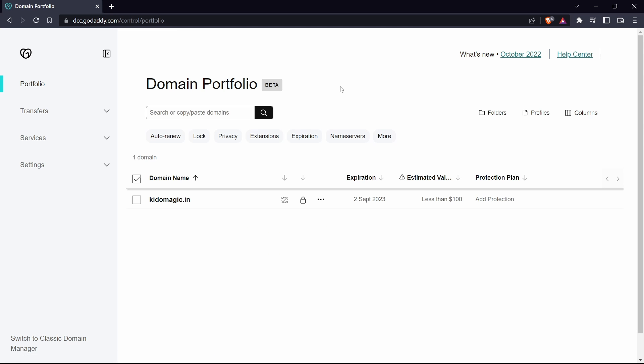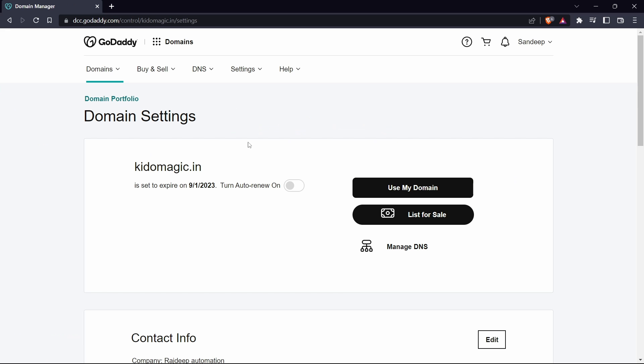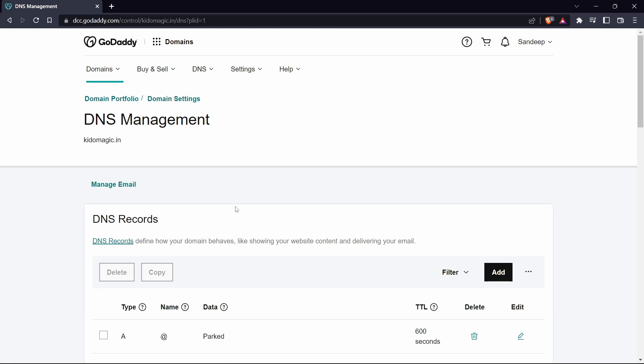I've come to GoDaddy and here you can see the domain name. Just click on it. After that, you'll have to click on manage DNS that's written over here. Here we can see our DNS records and to add a new one, just click on add.